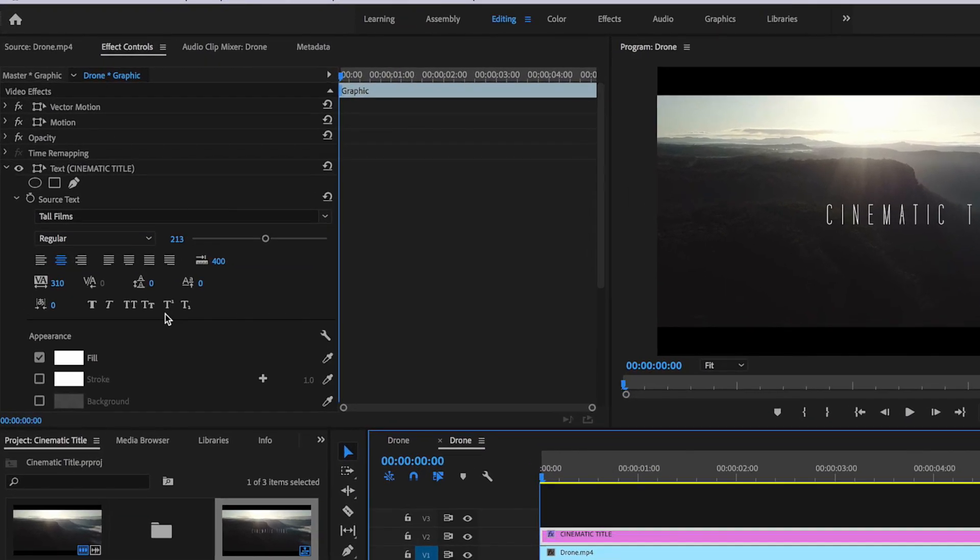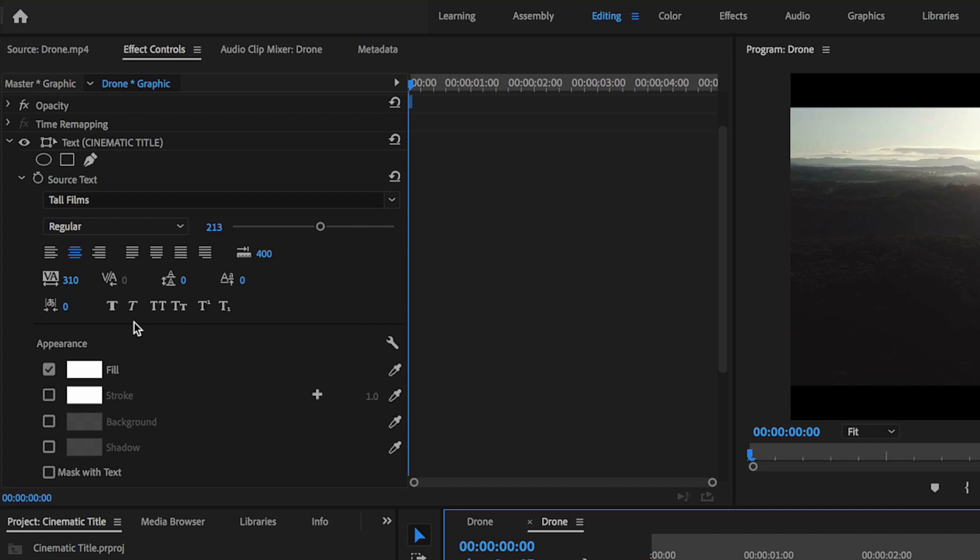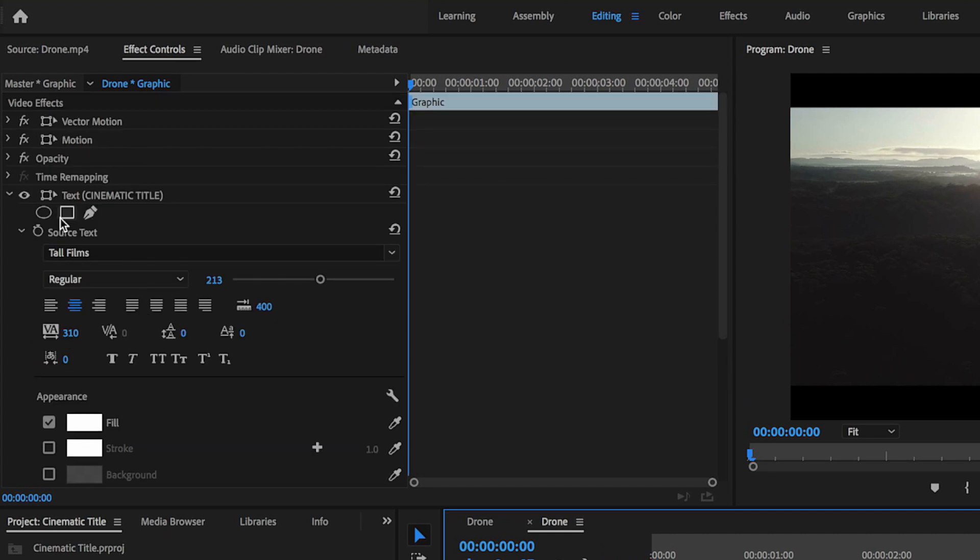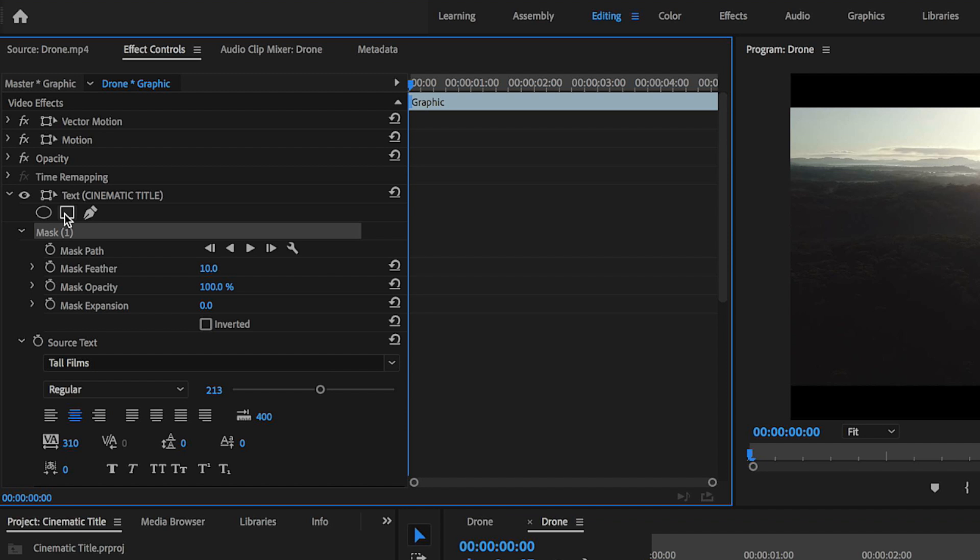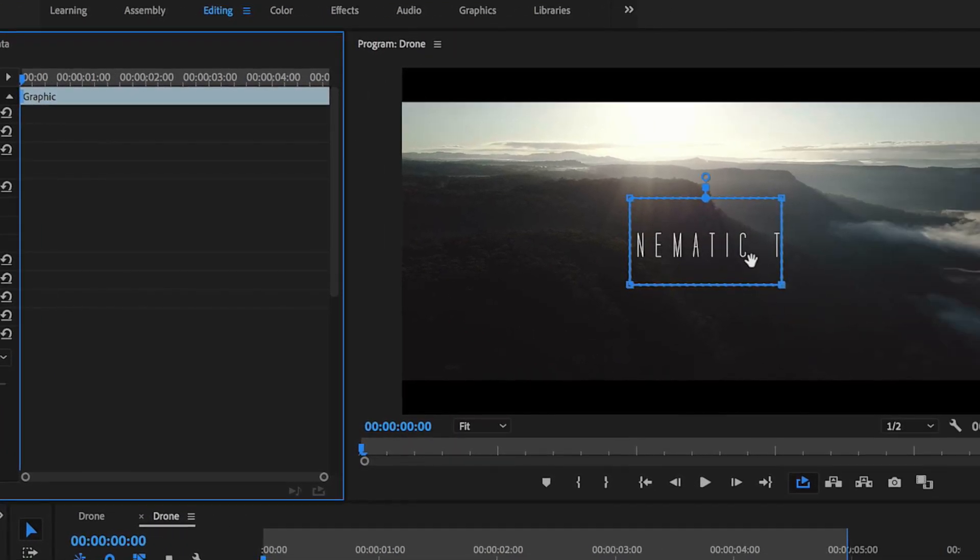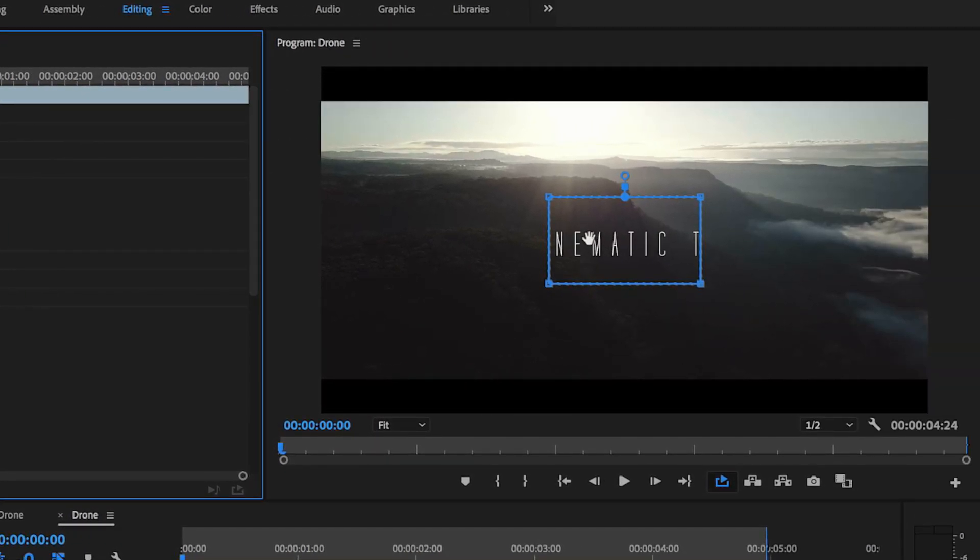Now back at the start, I want to actually animate my text popping up. So what we're going to do with that text selected, is I'm actually going to come back over to the effects controls, and I'm going to select this button here. It's going to create a mask that goes around the outside of my text.